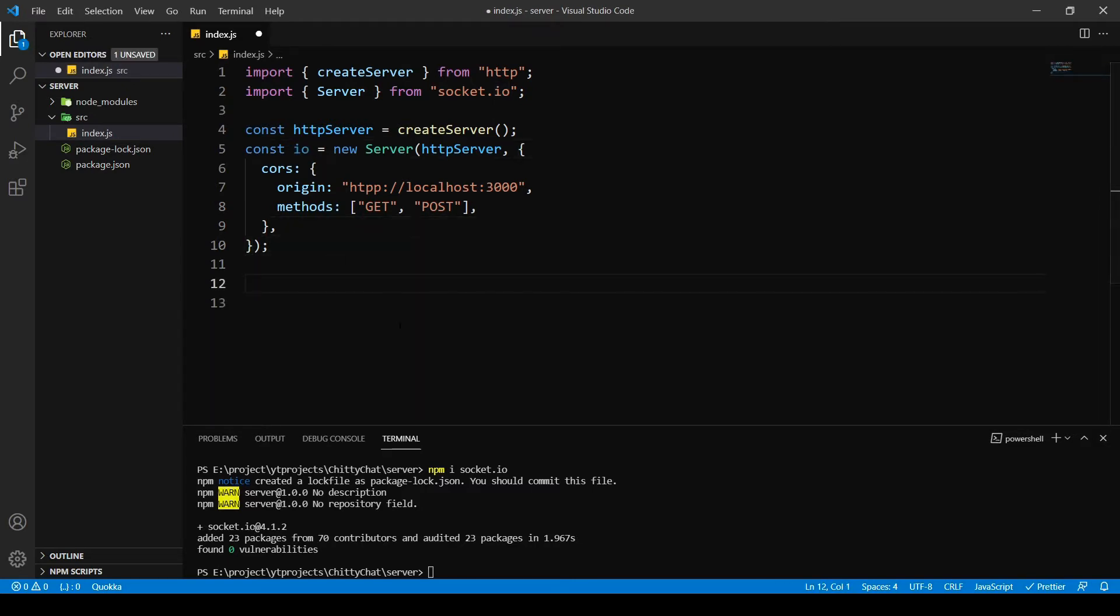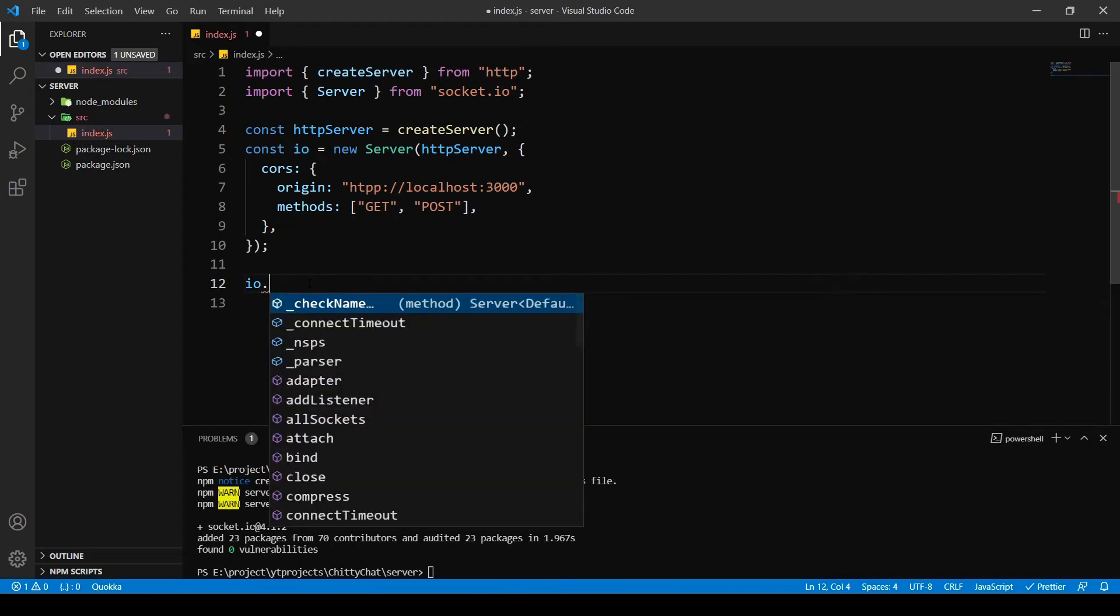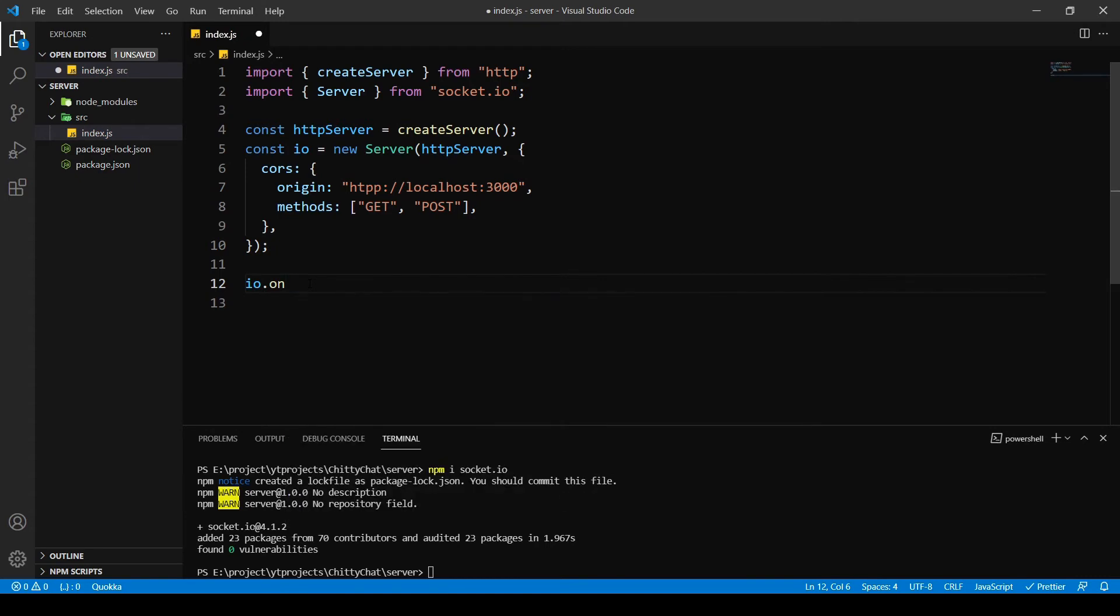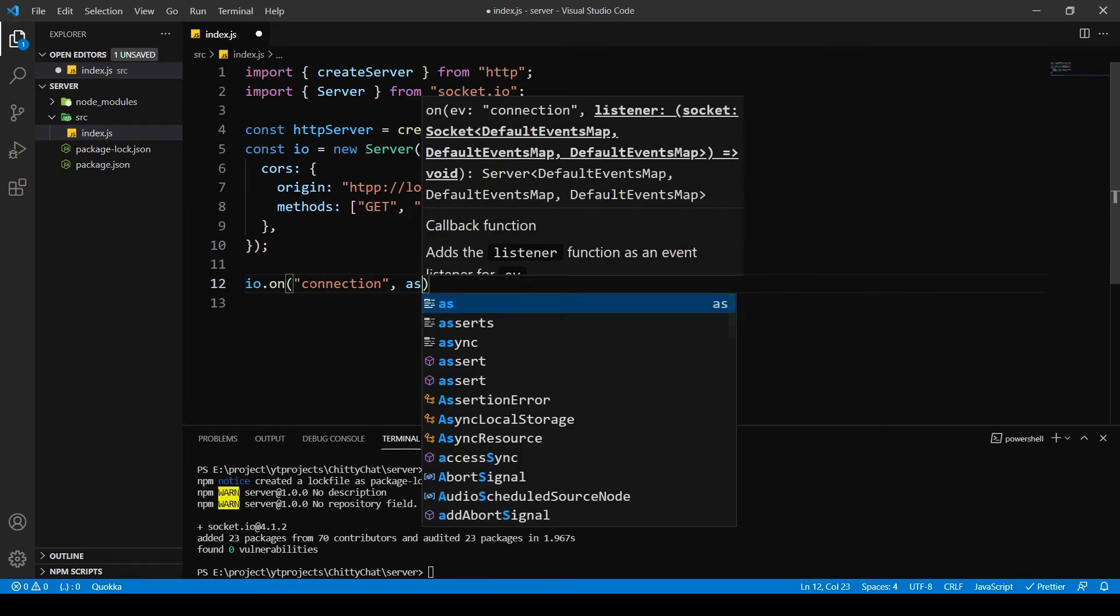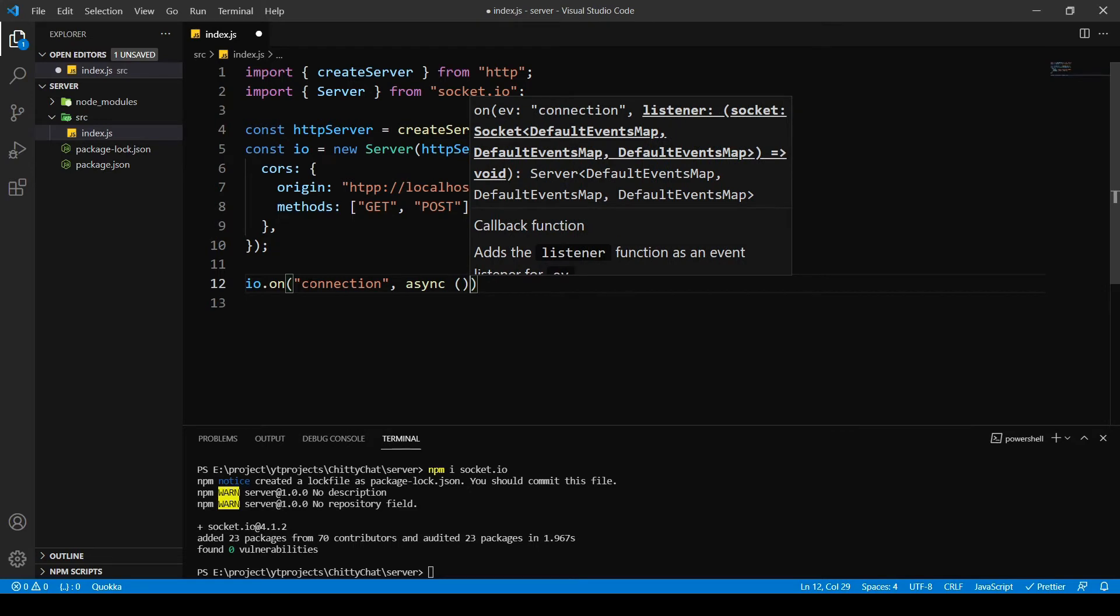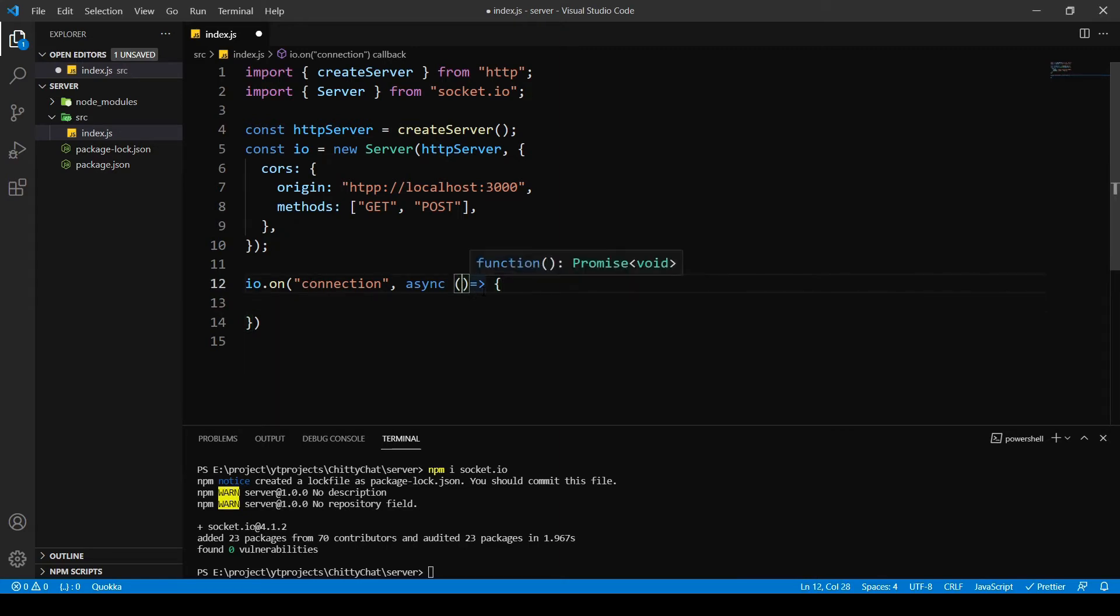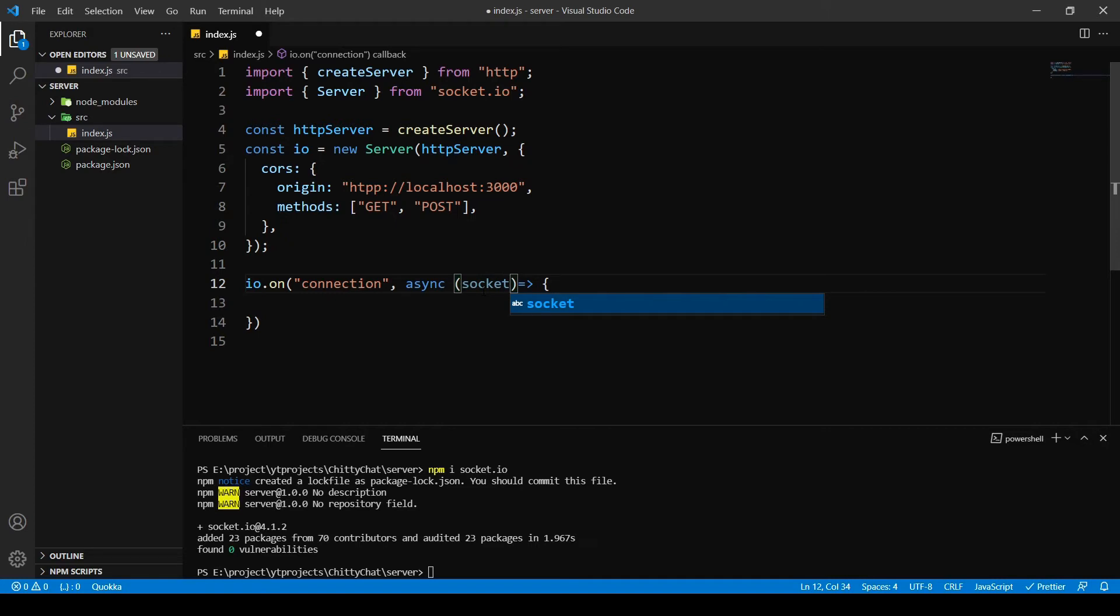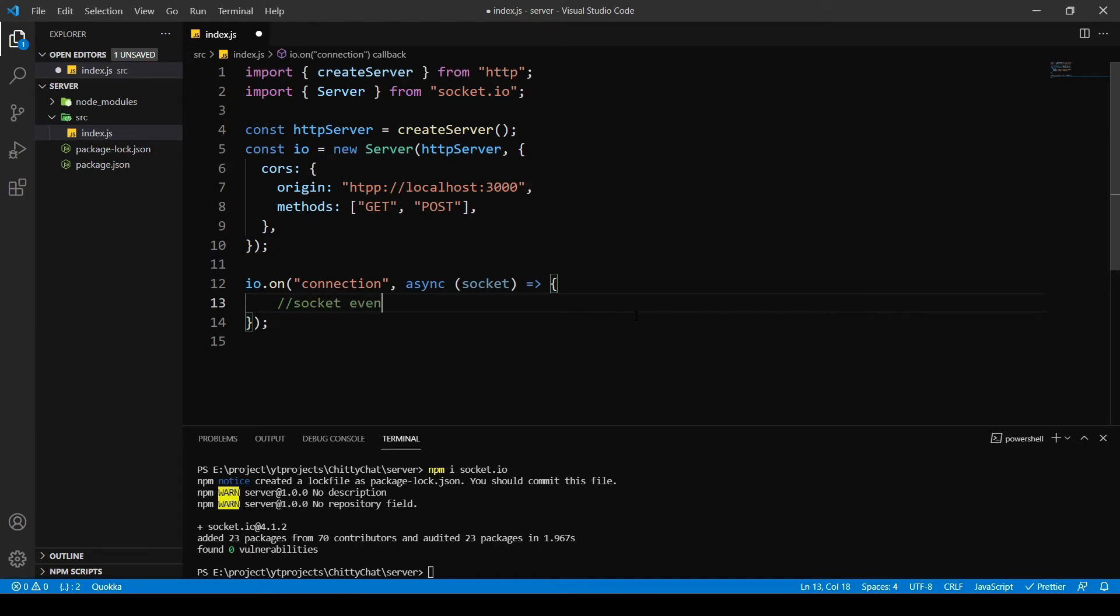After this we need to have a connection initialized with the IO, the input output. So I'm gonna write IO.on and then simply write the event which is 'connection', and then we need to call back an async function. So I'm going to write an async function which is an arrow function. Inside this it has a socket, it passes the socket which we're going to work on. And now inside here we basically have a bunch of socket events. Now we're going to see these socket events at a later stage.